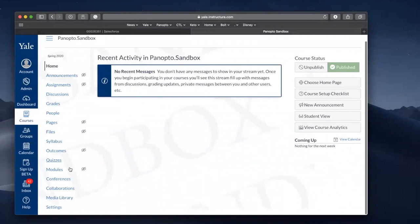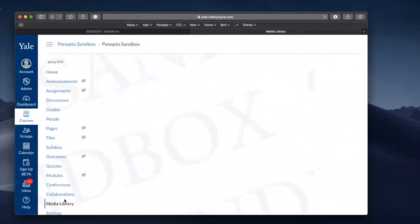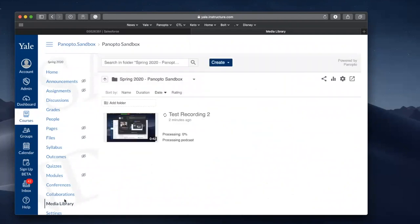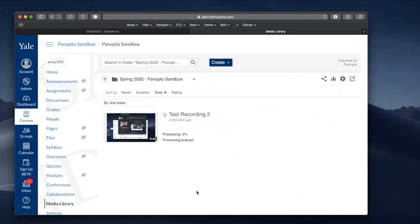Navigate to the media library once again. And you'll see that we now have our test recording here. It's currently processing. It's giving us a thumbnail. But once that processing is complete, it will be playable.